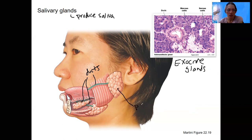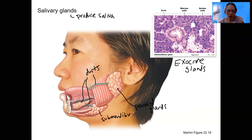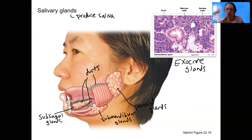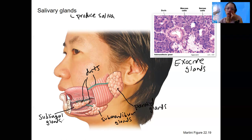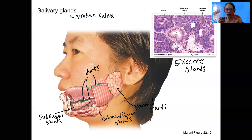There are three pairs of salivary glands. There are the parotid glands — a pair, one at each side. There are the submandibular glands underneath the mandible bone, and then the sublingual glands underneath the tongue. You can actually feel your parotid gland ducts — right at the back molar you can feel where the little duct comes out and squirts saliva into the mouth.